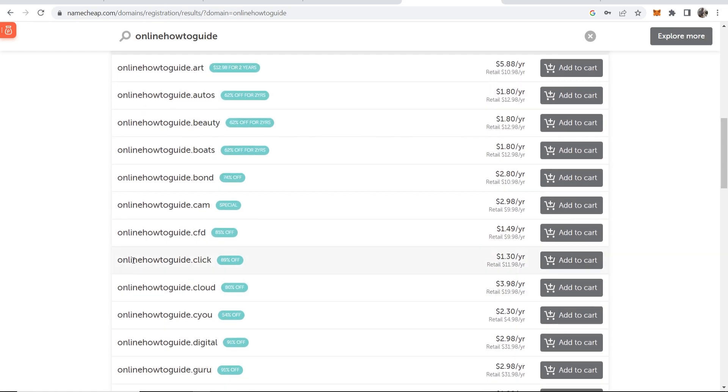So I'm going to register here online how to guide.click and you can register any of these. You just need to decide and then click on add to cart.